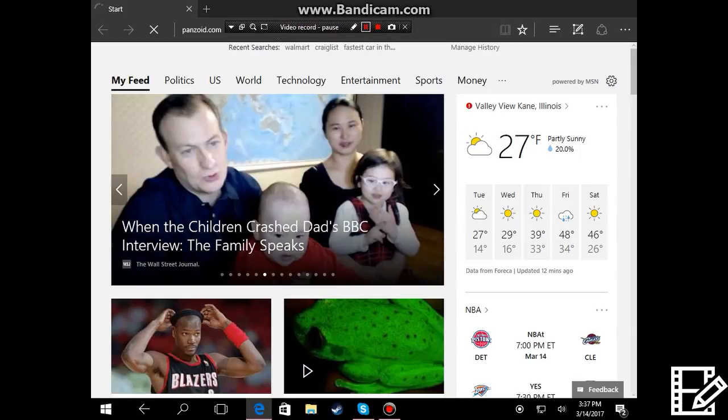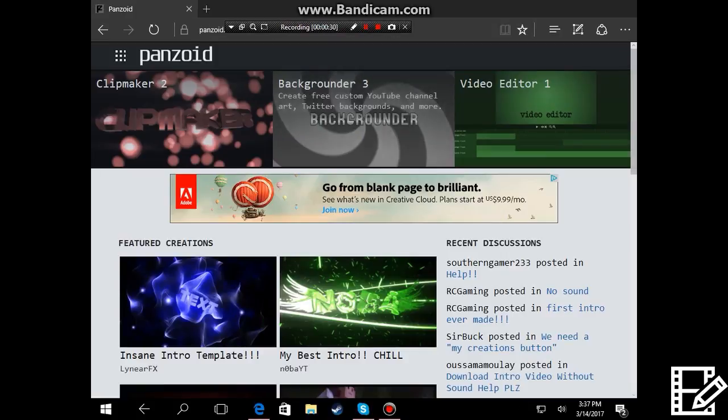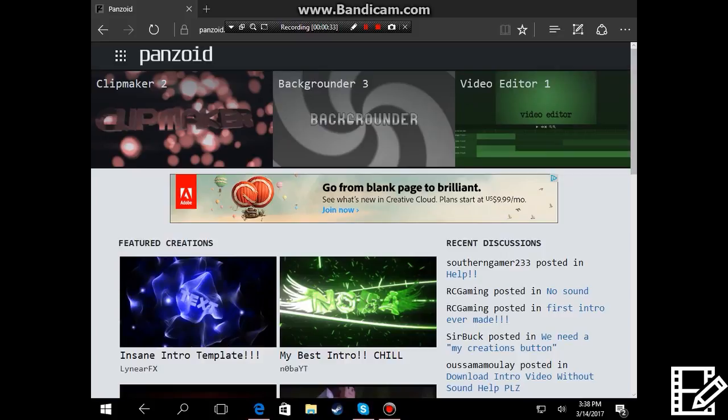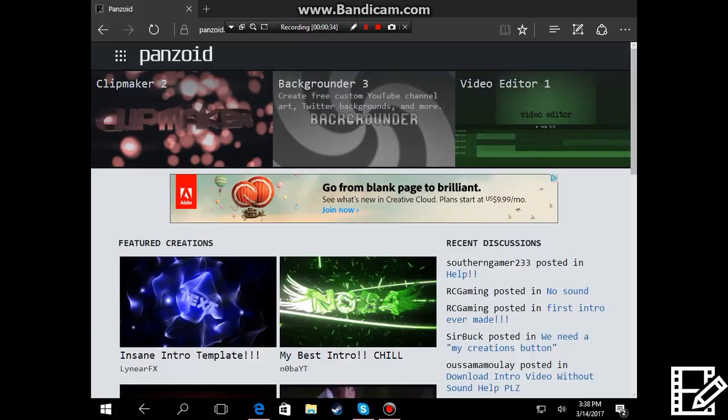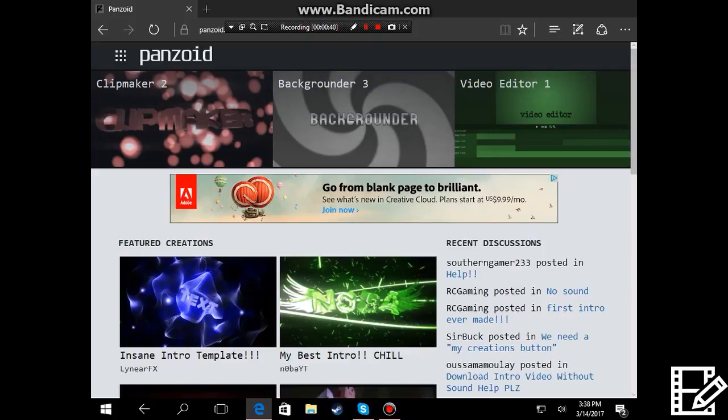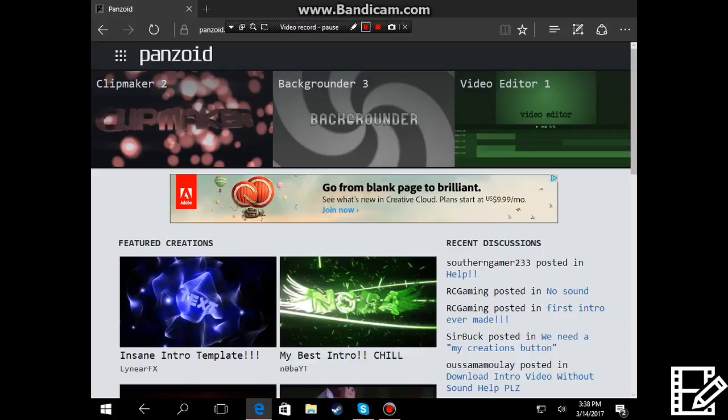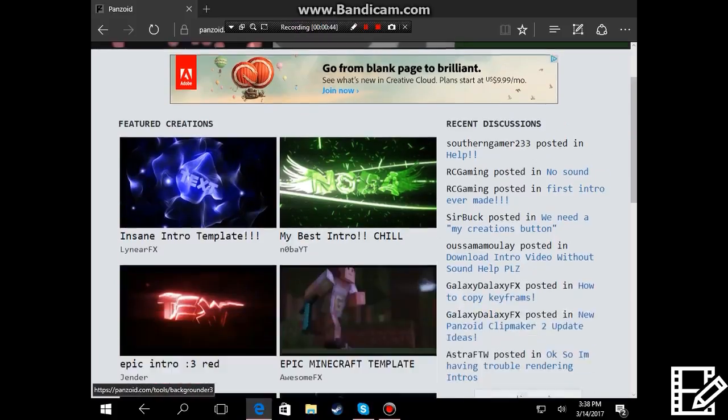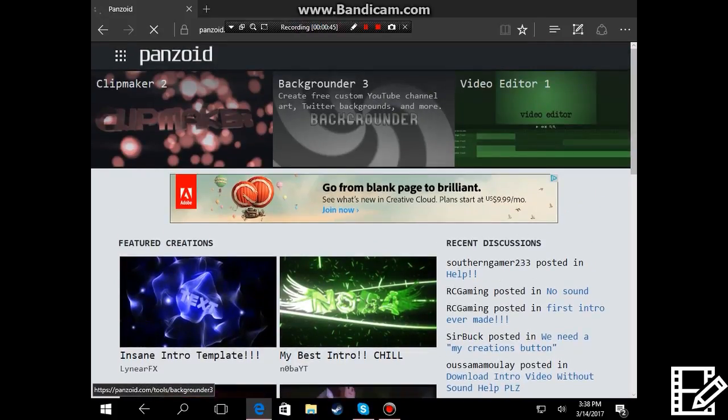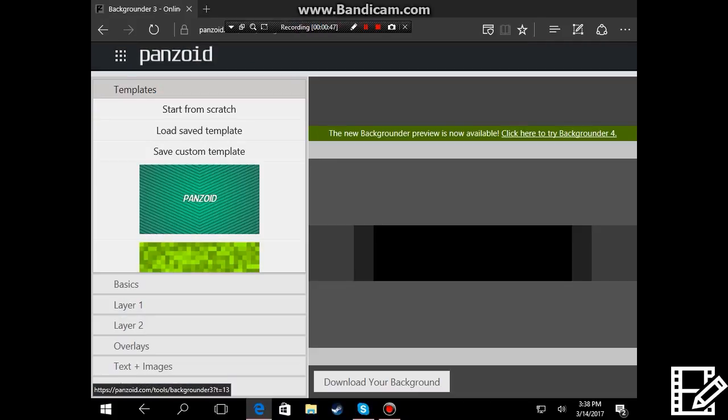So guys once you're on the page you can do video editor, Background, or Clipmaker. You're gonna want to go on Background. Okay, there you go.